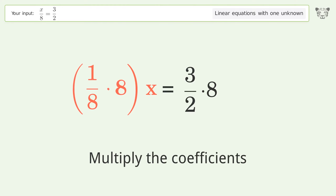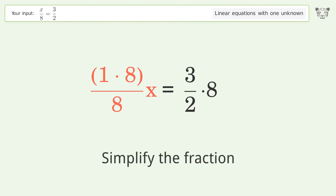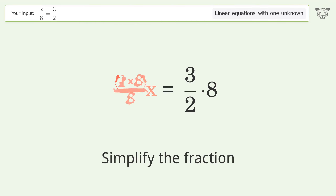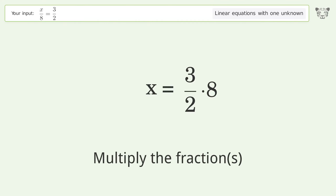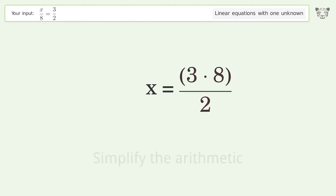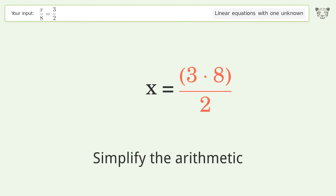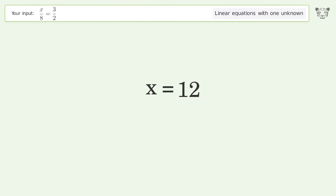Simplify the fraction, multiply the fractions, simplify the arithmetic, and so the final result is x equals 12.